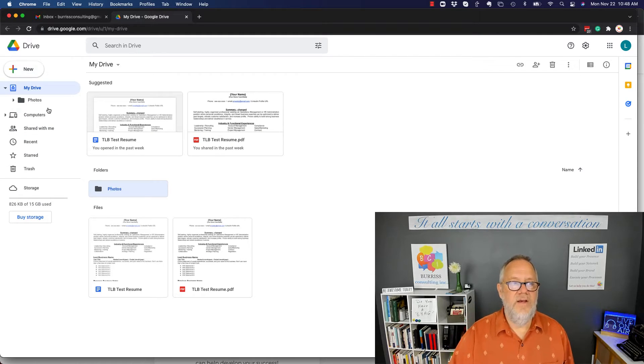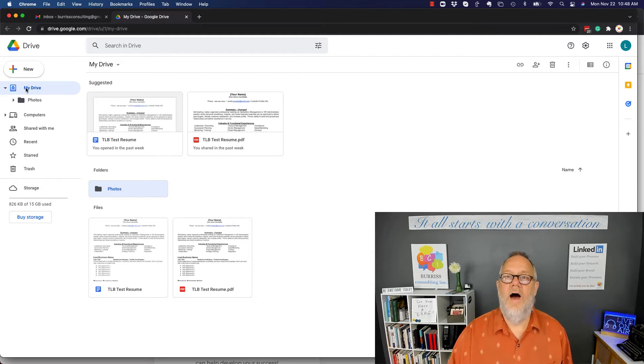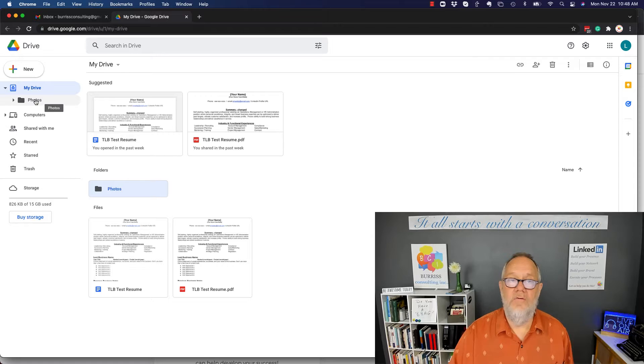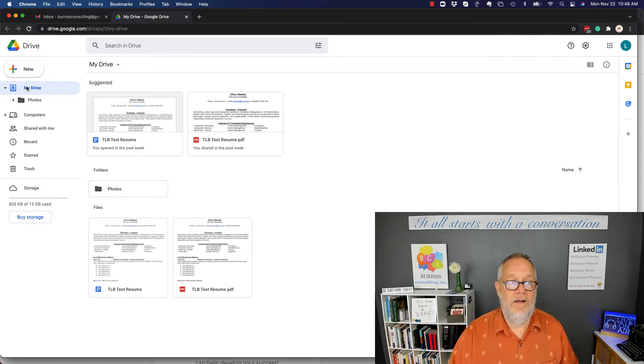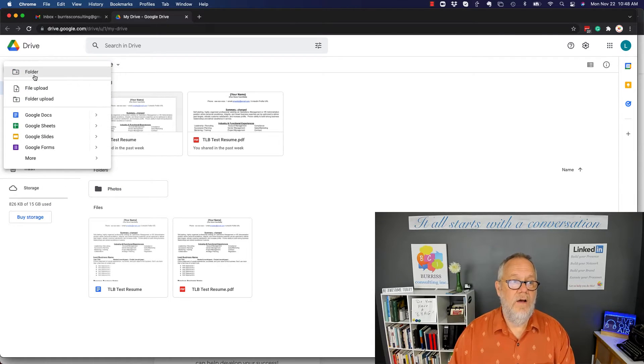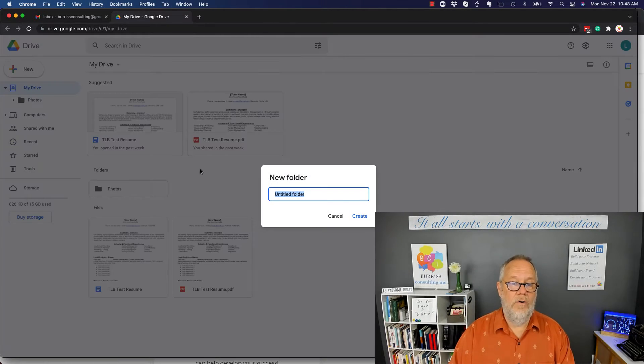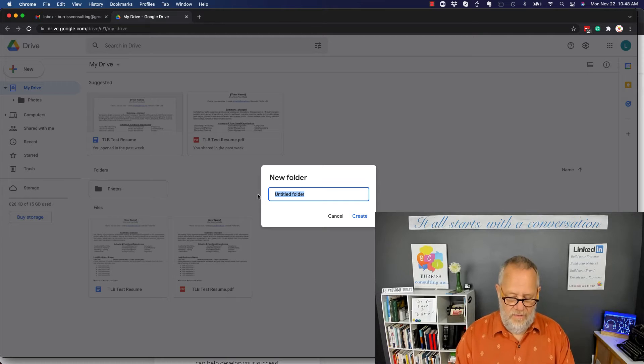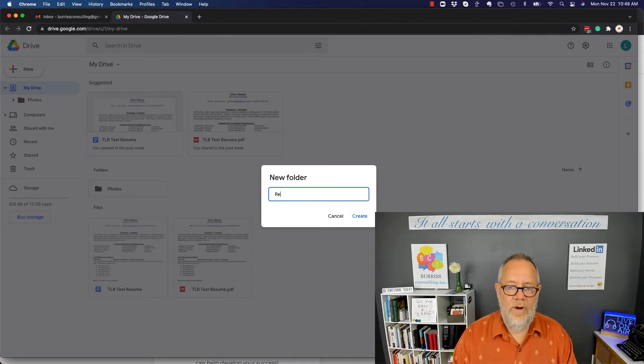So you see now under Drive I have a folder called Photos. Now I can create other ones as well. I can create another folder if I want to, and I can call this Resume Samples.